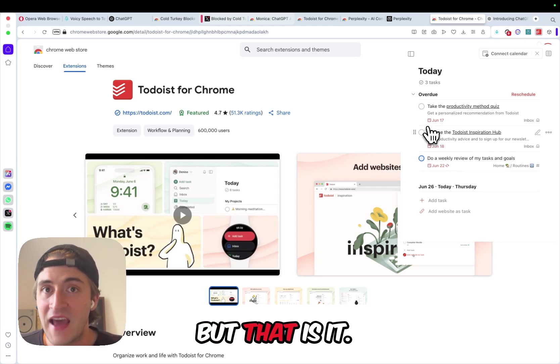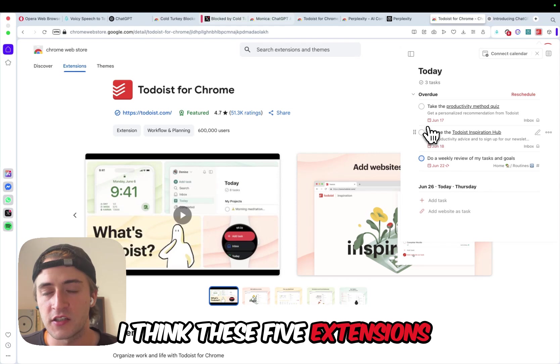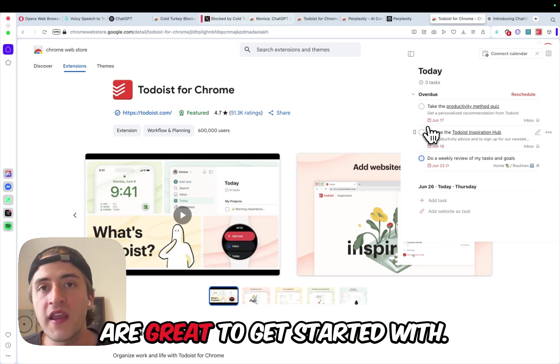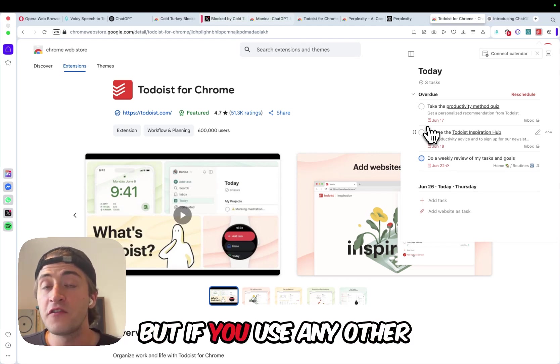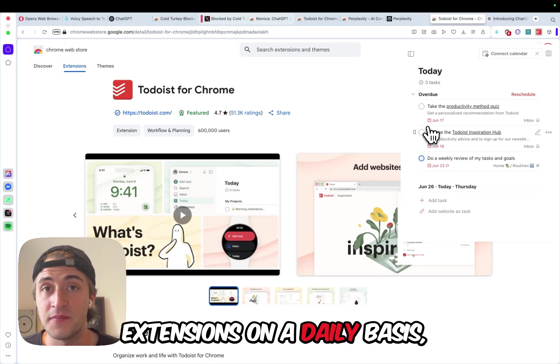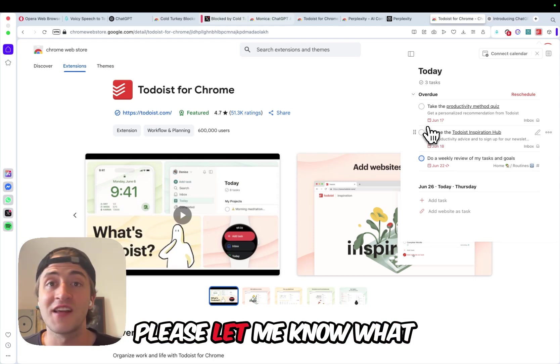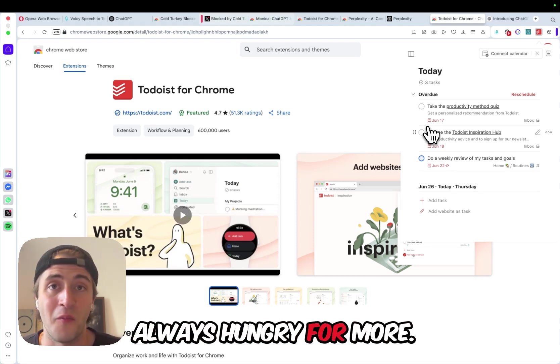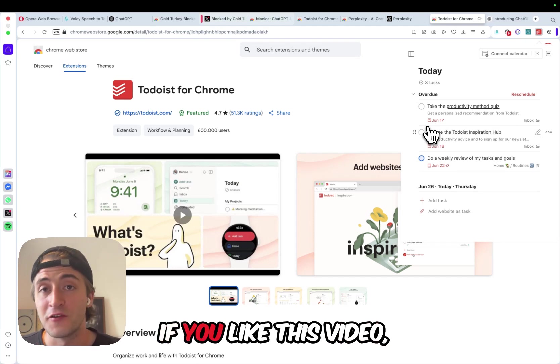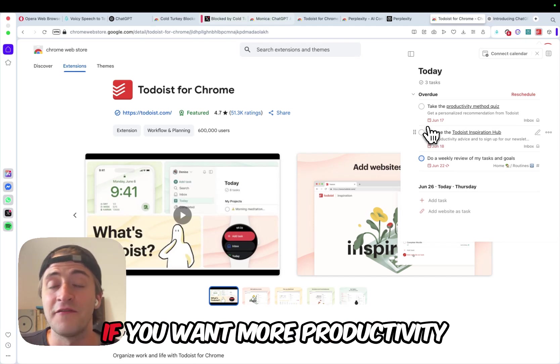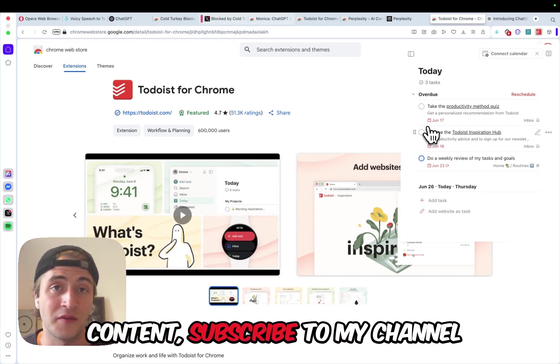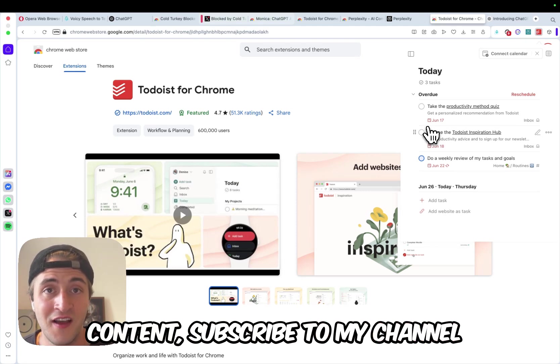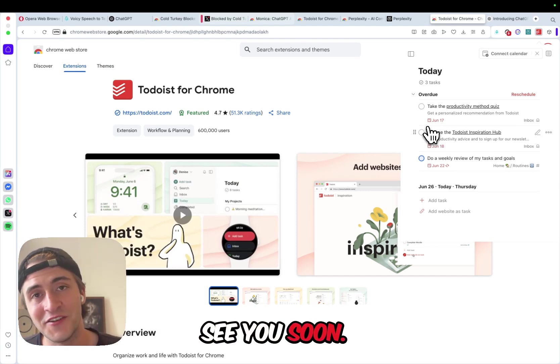But that is it. I think these five extensions are great to get started with. But if you use any other extensions on a daily basis, please let me know what they are, because I'm always hungry for more. If you like this video, please give it a like. If you want more productivity content, subscribe to my channel. And thank you so much. See you soon.